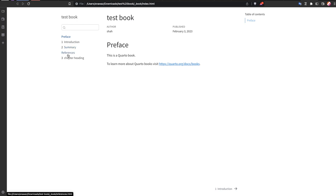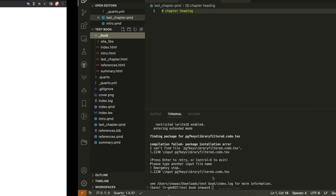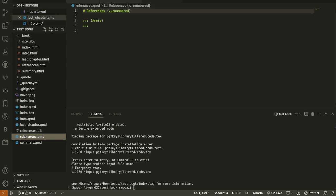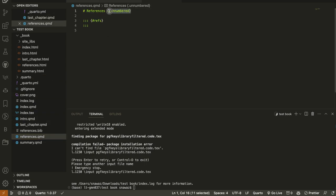This is the book generated in HTML format with all the chapters. You can see that the References chapter is not numbered — the reason is that in VS Code in the `references.qmd` file we have added the option 'unnumbered', which is why in the rendered HTML book output the References section does not have a chapter number.